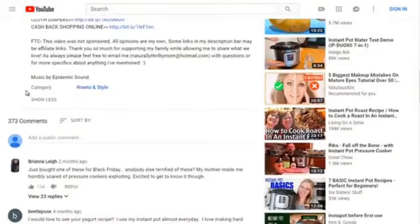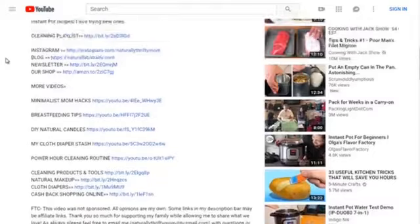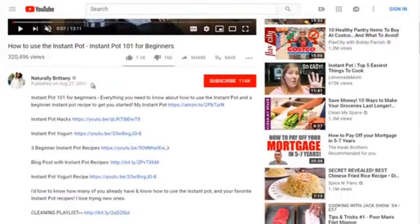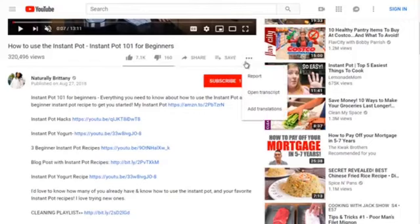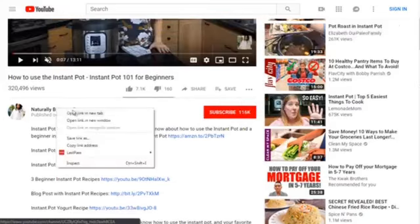Scrolling down, she's got 373 comments. When it comes to YouTube, they're looking for engagement — so comments are good, likes are good, and even dislikes are good from YouTube's perspective. Even though dislikes are bad from a human standpoint, it tells YouTube that there is engagement. Sometimes you'll be able to view more data, but you can't here.